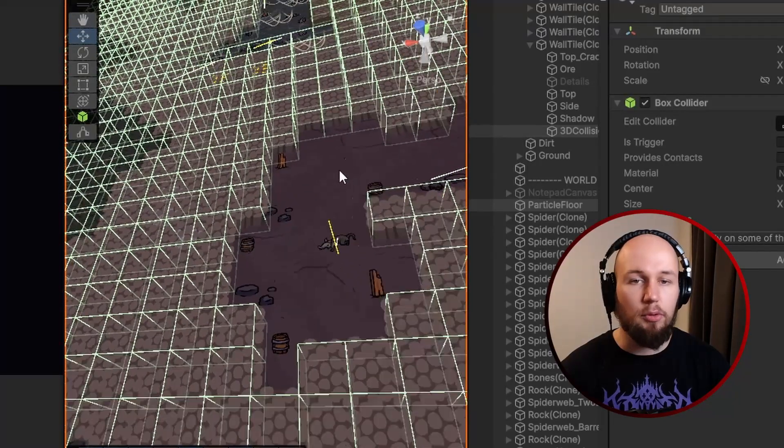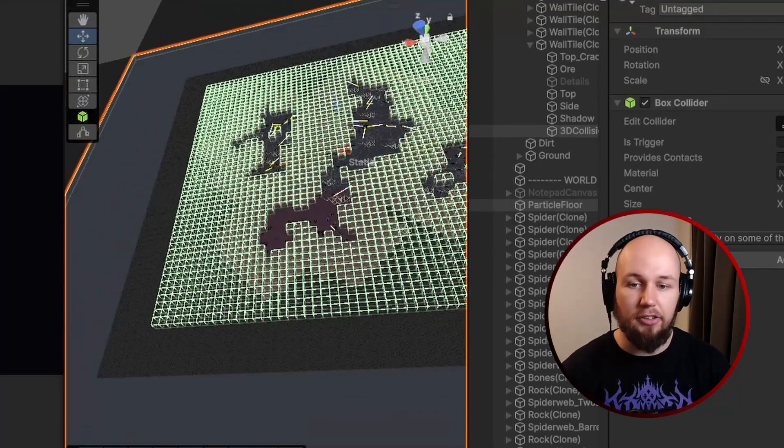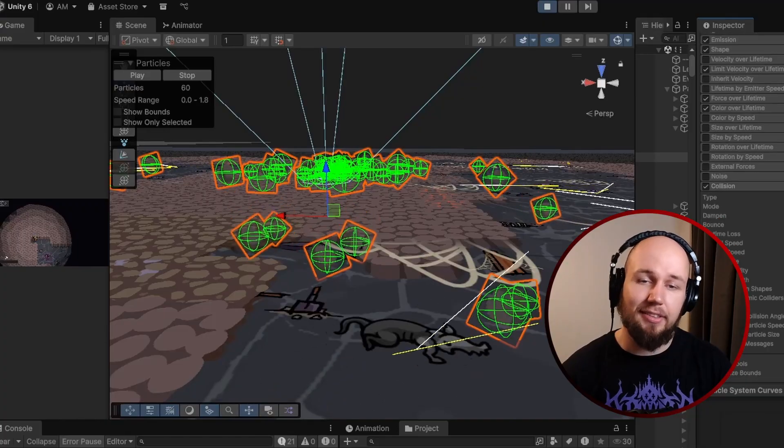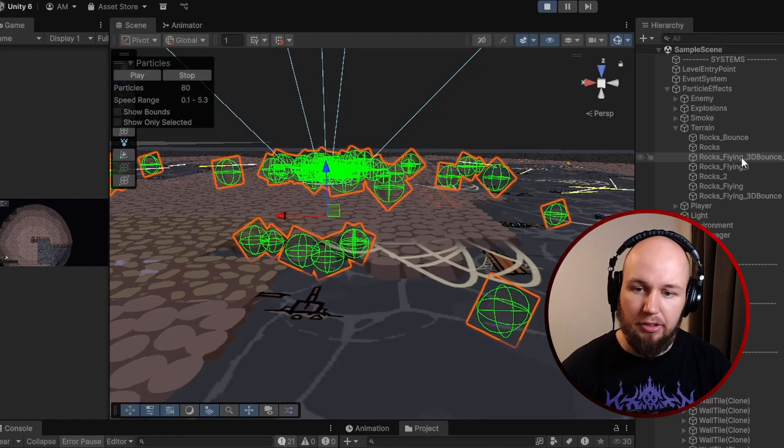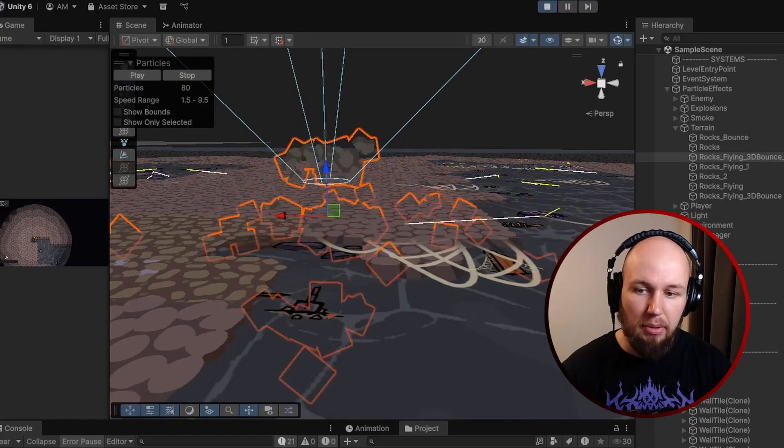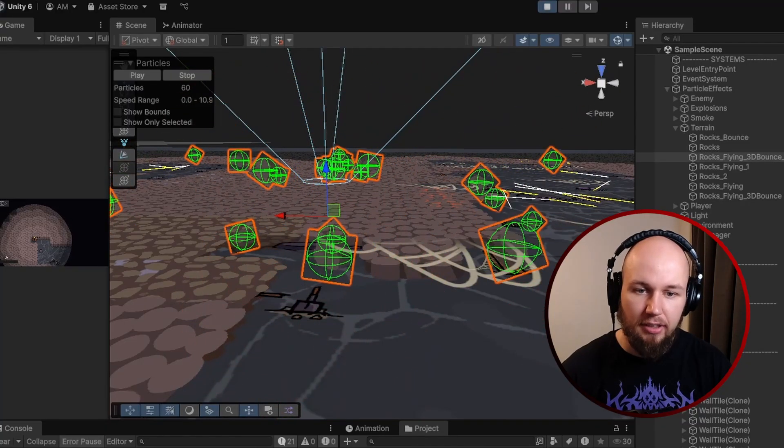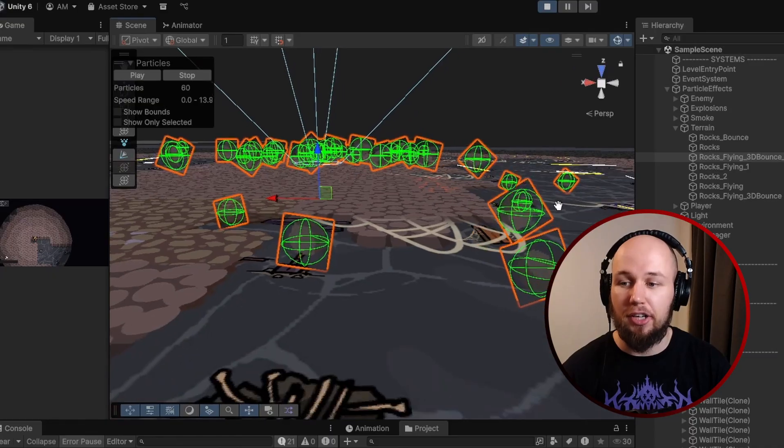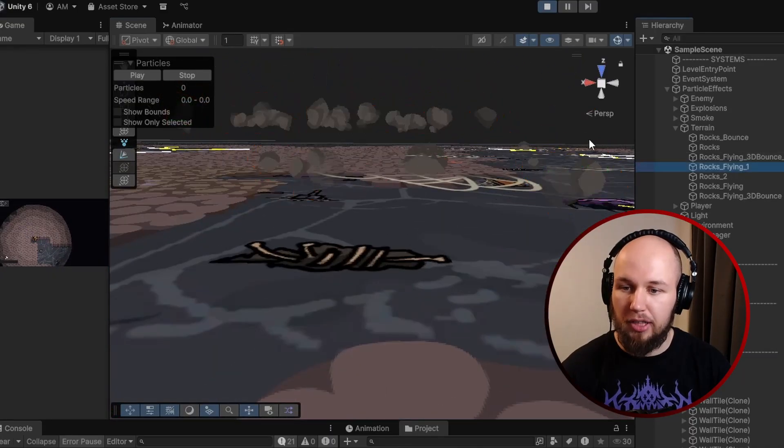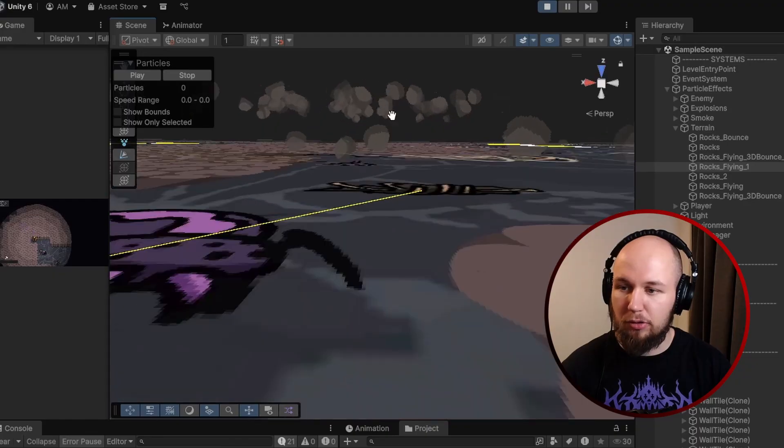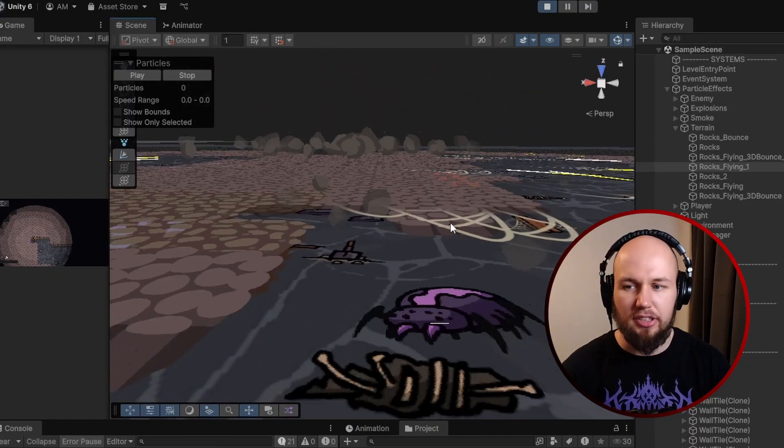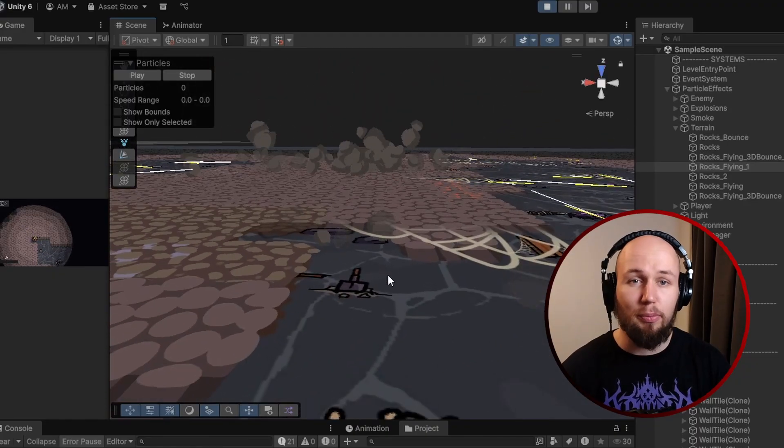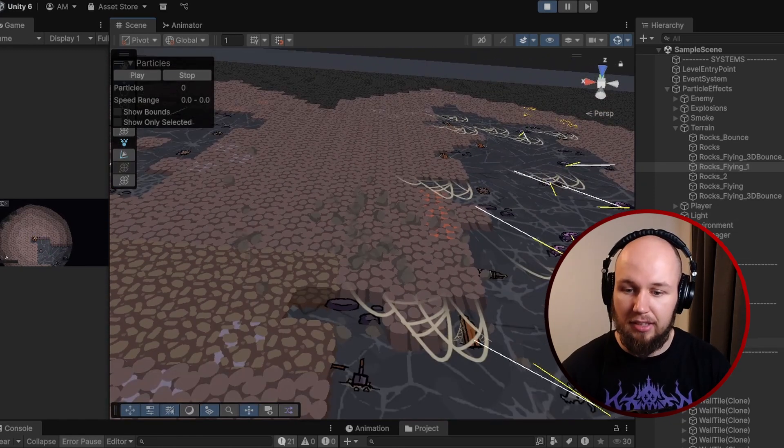But then it was time to make the particles work with these colliders. Now in Unity this is luckily easy enough. You just take your existing particle system and you go into the collision tab, enable colliders and set up the colliders to work with 3D colliders. And you can see it's immediately working. The particles are bouncing off the walls and the ground and that's just great. It's already working.